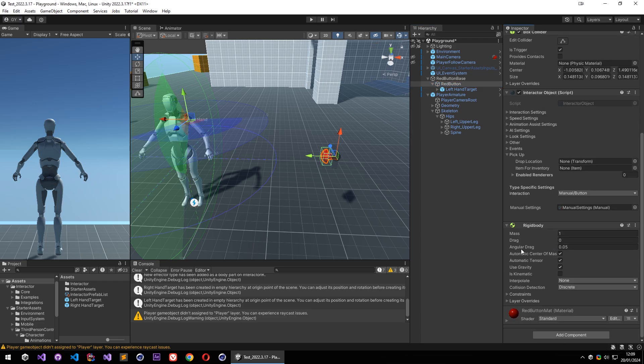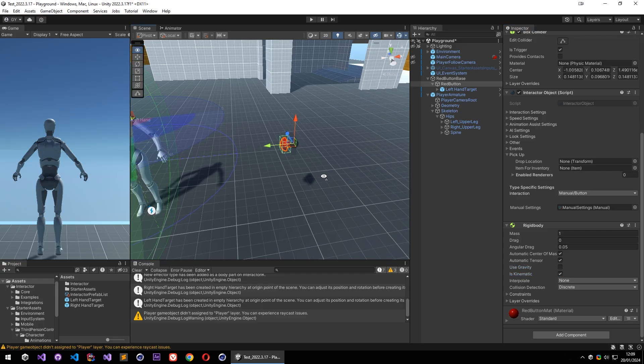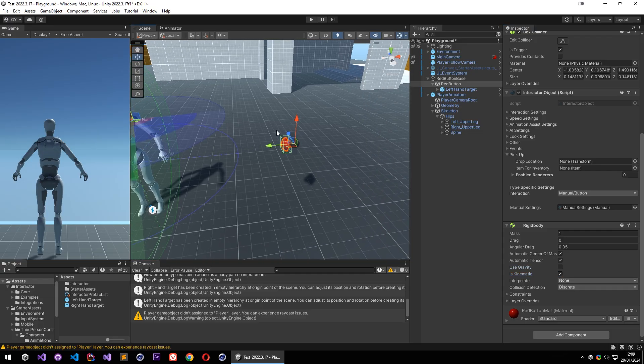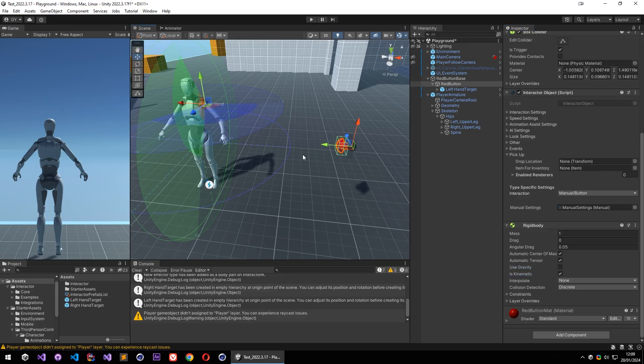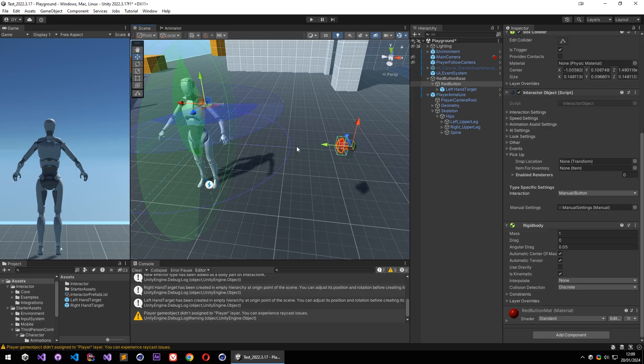And I will set it as a kinematic, so there will be nothing changed for this object. Also you can add your interactor objects manually by calling some events or by scripting as well. But in this case it will be done automatically since we added rigidbody.